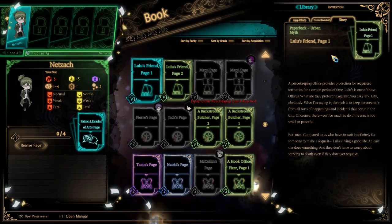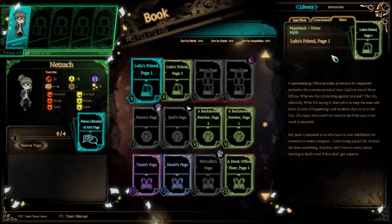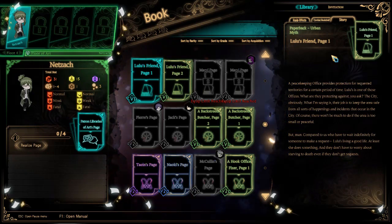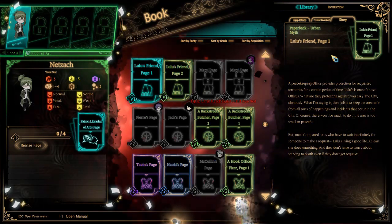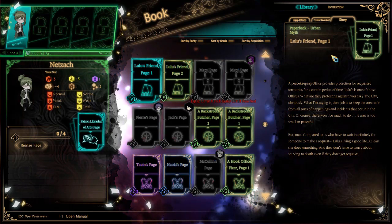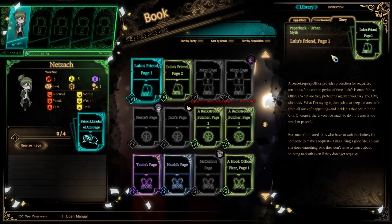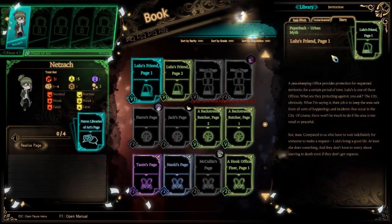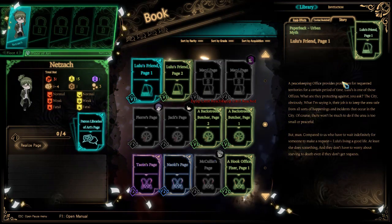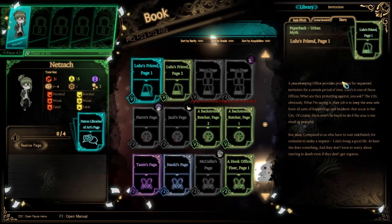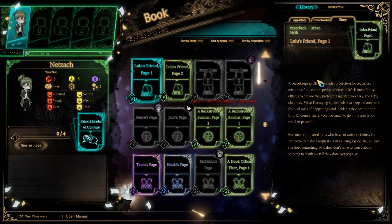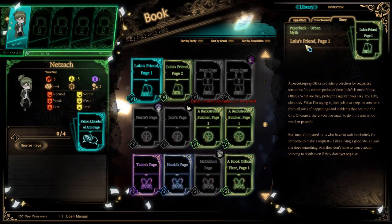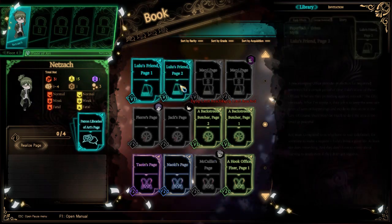A peacekeeping office provides protection for requested territories for a certain period of time. Lulu's is one of those offices. What are they protecting against, you ask? The city, obviously. Their job is to keep the area safe from all sorts of happenings and incidents that occur in the city. Compared to us who have to wait indefinitely for somebody to make a request, Lulu's living a good life. She had a pretty comfy setup.